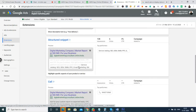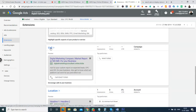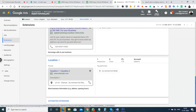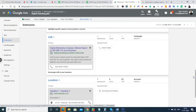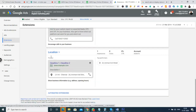We also have structured snippets — if you have multiple services you want to categorize and display, you can create them using structured snippets. The call extension shows our phone number along with the advertisement and allows the audience to directly make a call when viewing the ad on a mobile phone. The location extension shows how many miles or kilometers the user is from the shop and provides an option to call the shop directly.